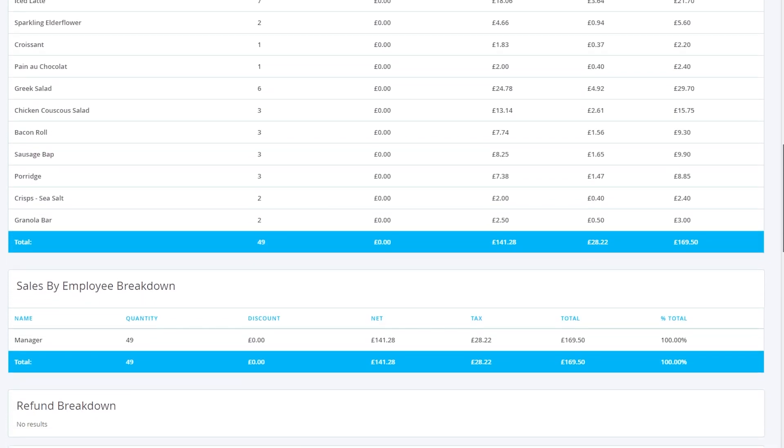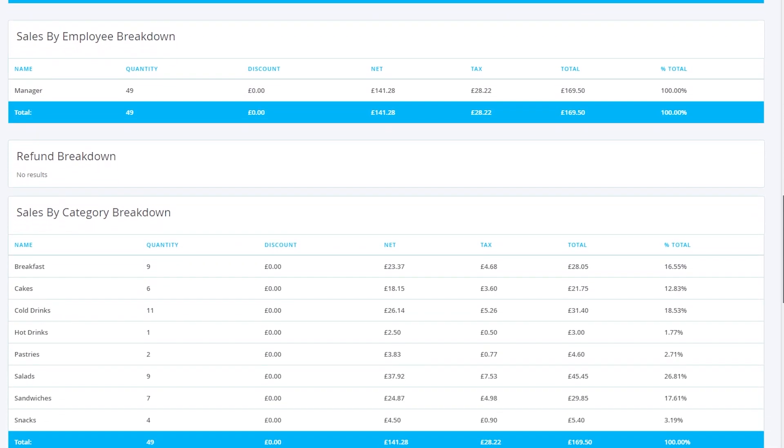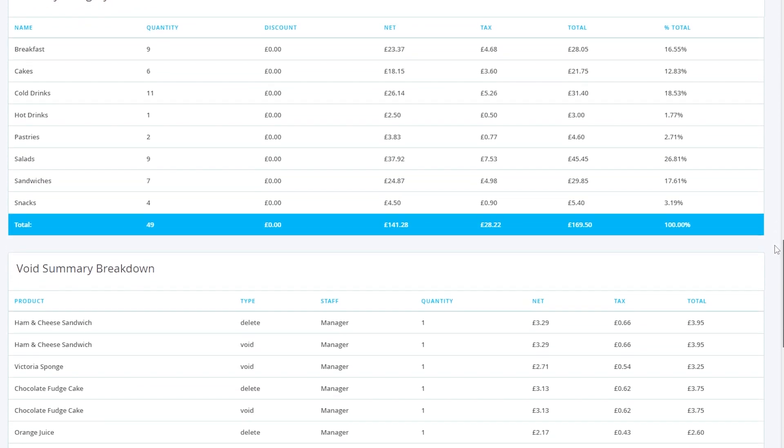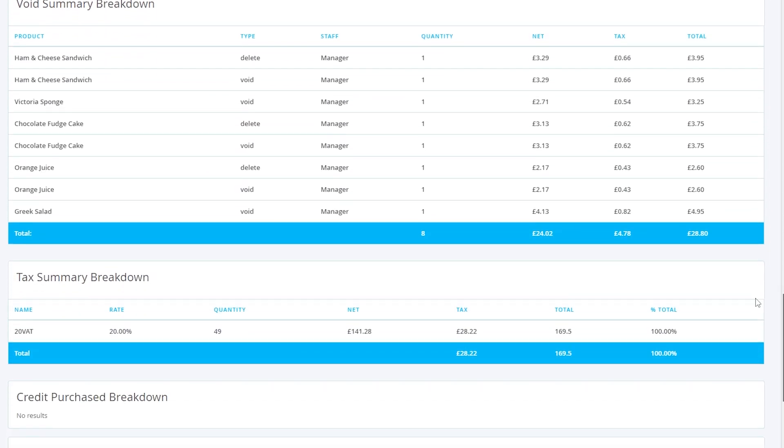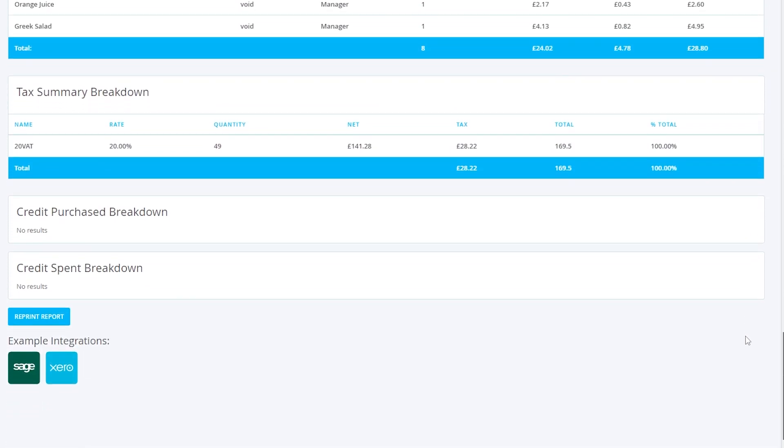And finally, there are two ways of reprinting the report from the back office. If you're on a browser, pressing the Reprint Report button will show options to print via a standard printer. If you're on the till but in the back office, pressing Reprint Report will print the end-of-day report from your receipt printer, in the same way it does with the historic section.